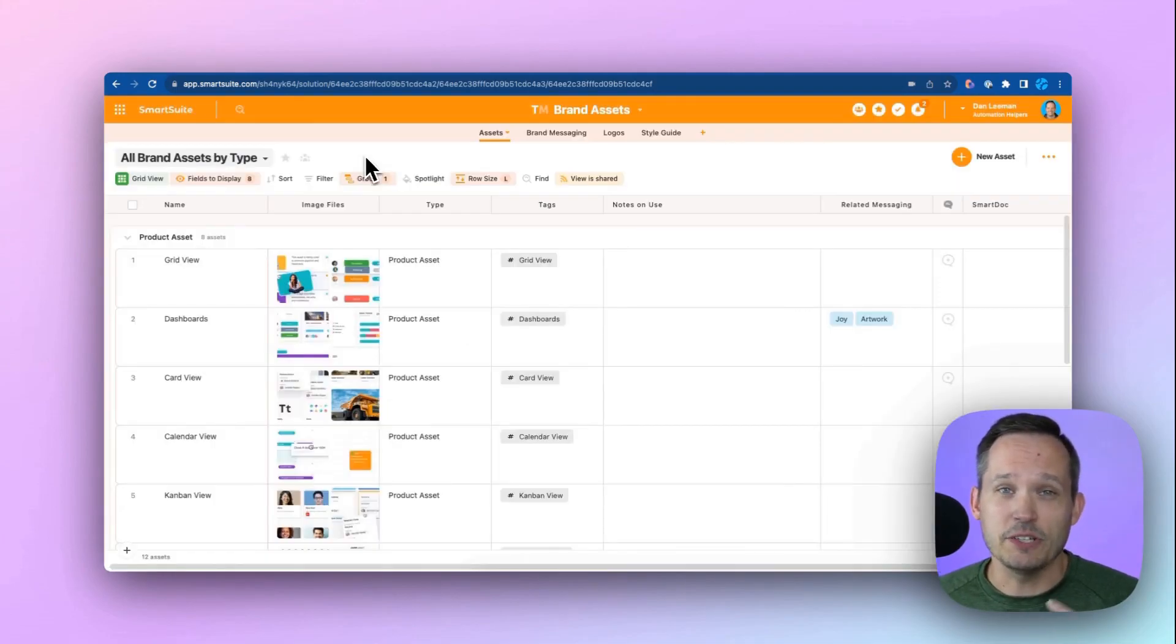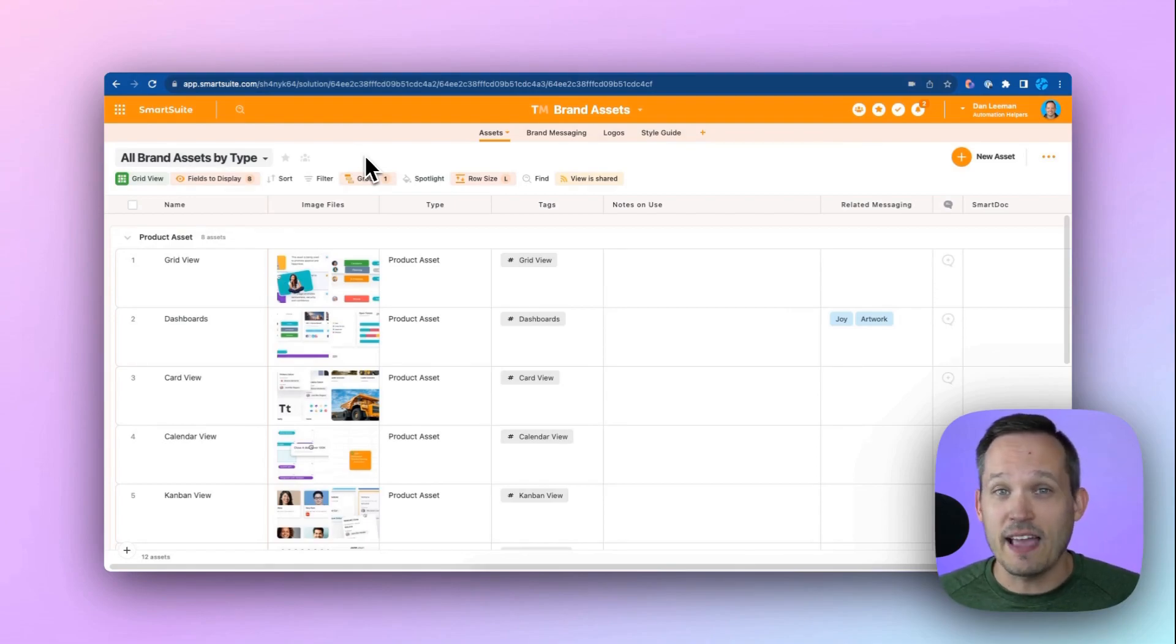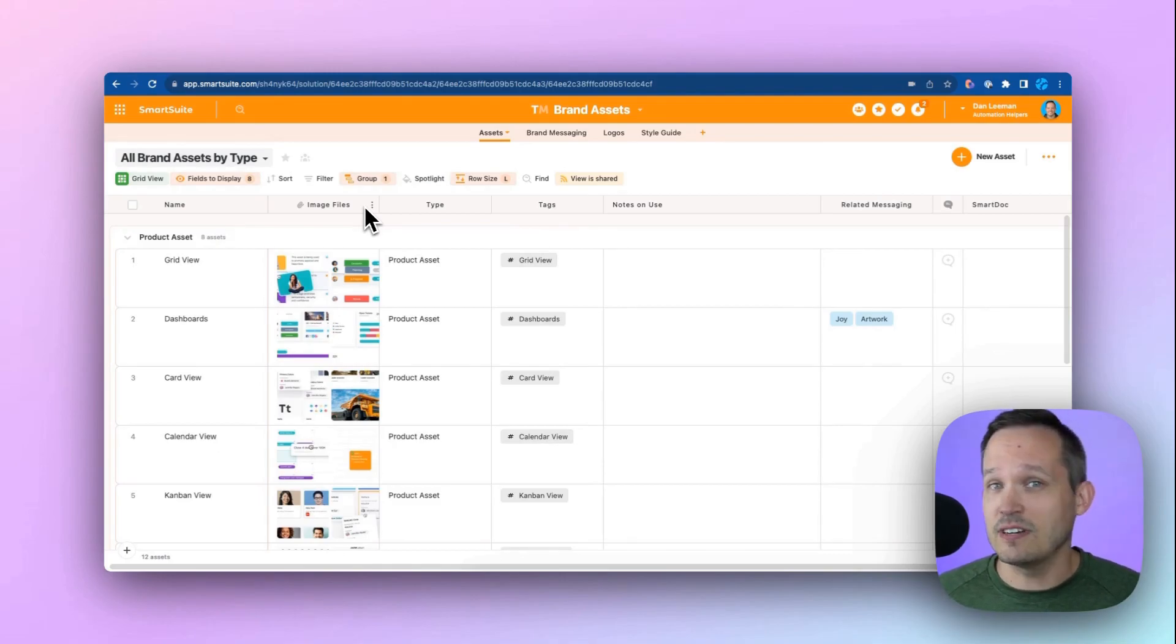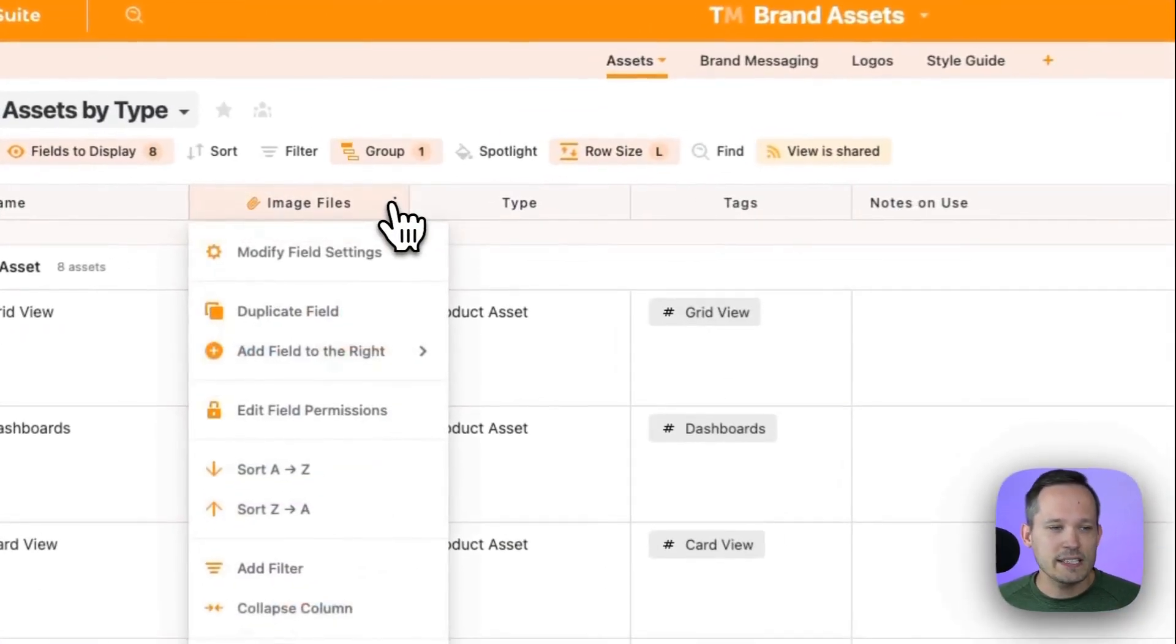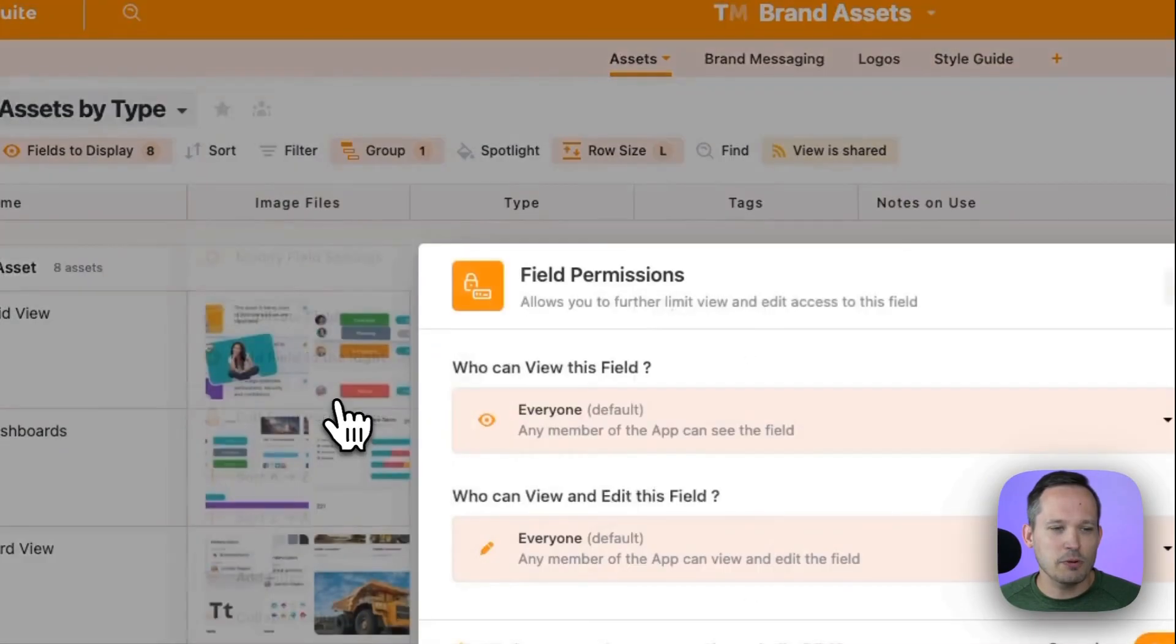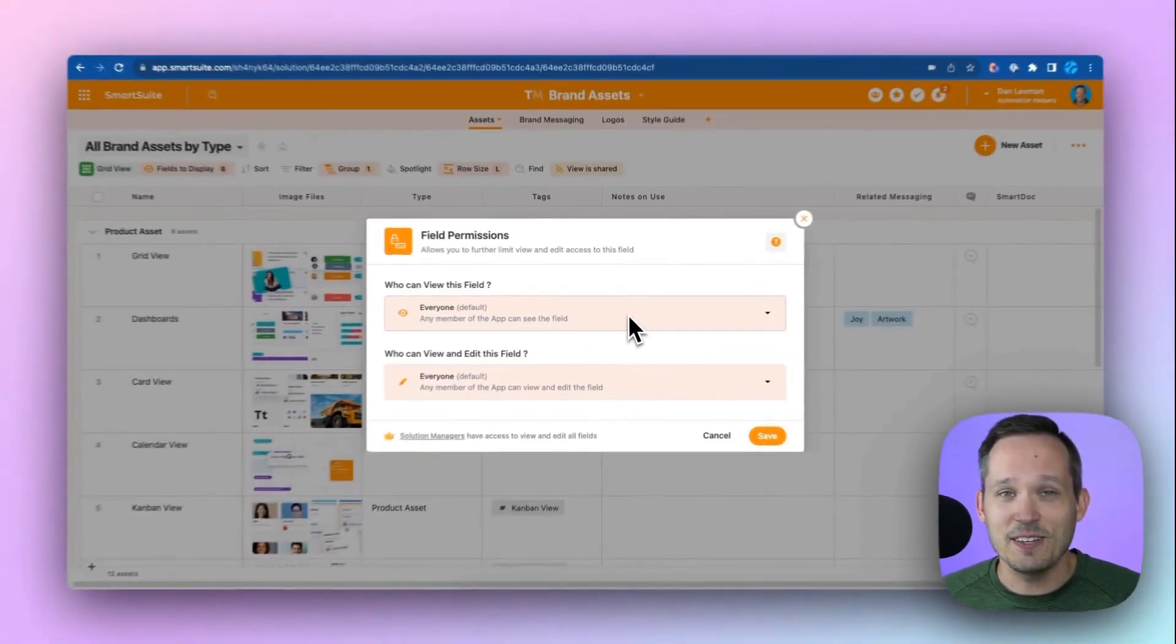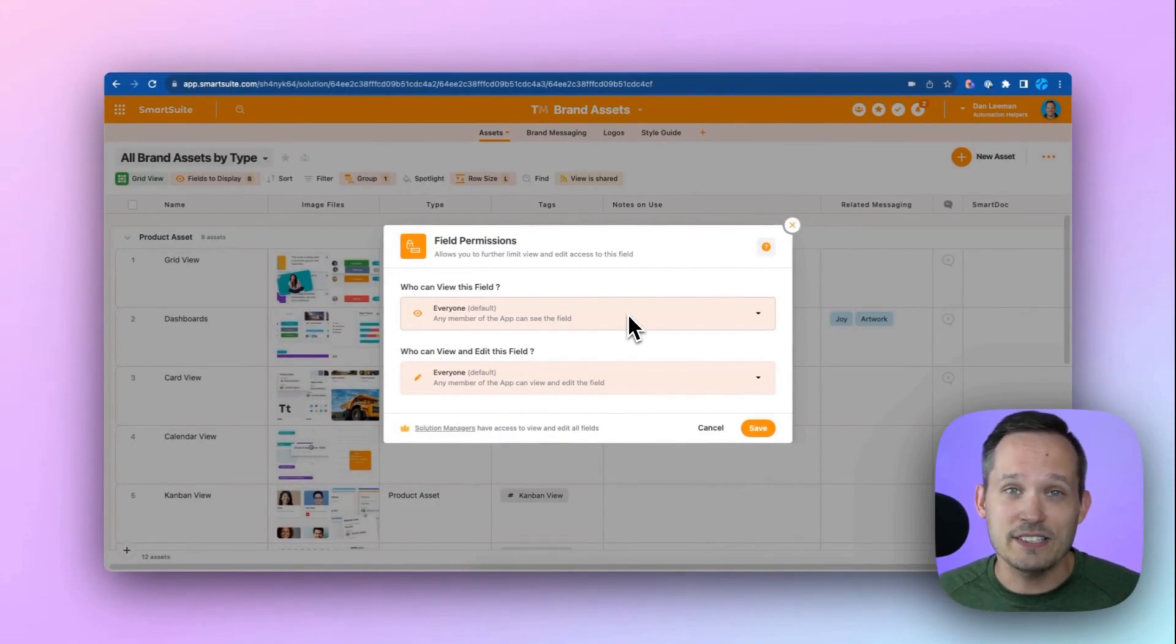SmartSuite also supports really granular permissions. So in most cases, we want everybody on our team to be able to access our brand assets. But what if this was actually onboarding information and had some financial information about our clients? Well, in that case, we might want to change our field permissions and restrict who has access to this field so that only certain people on our team can actually see those attachments that we have.